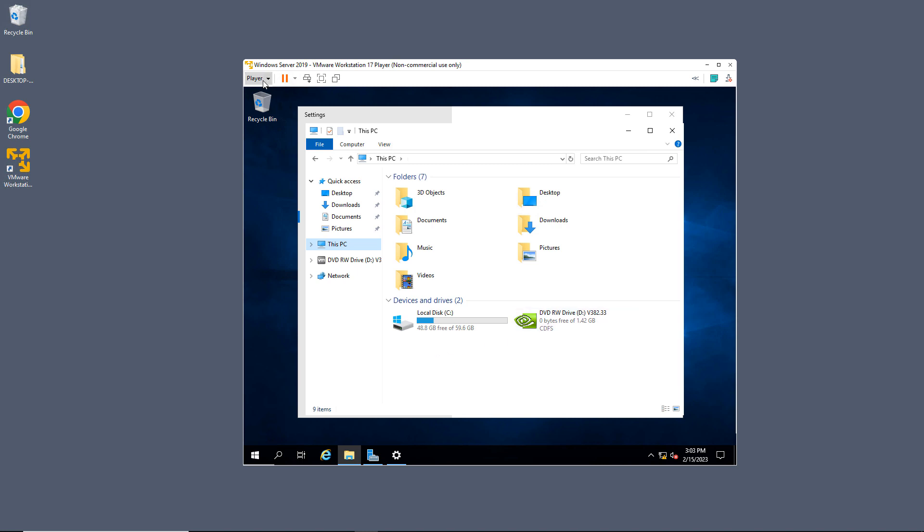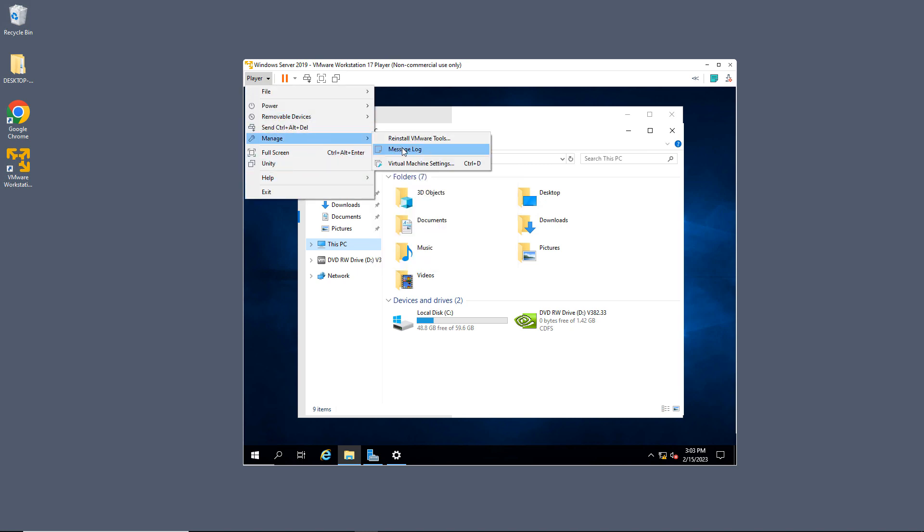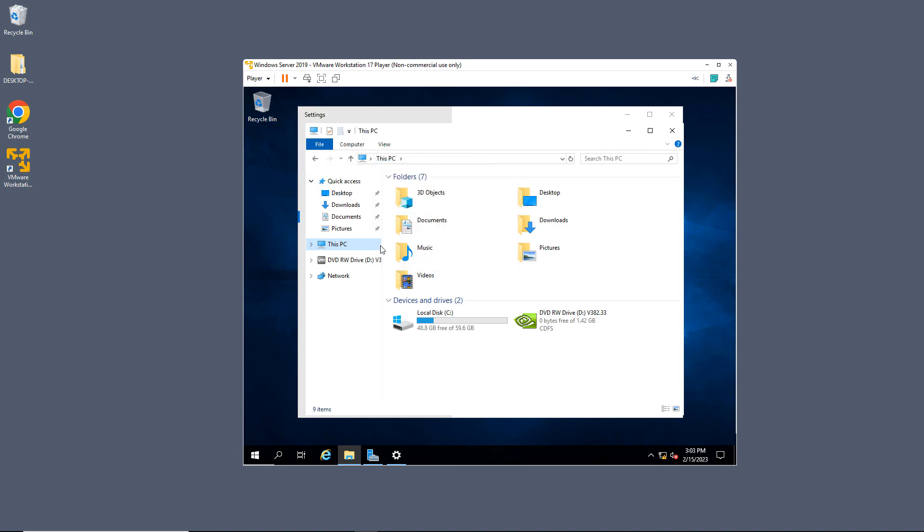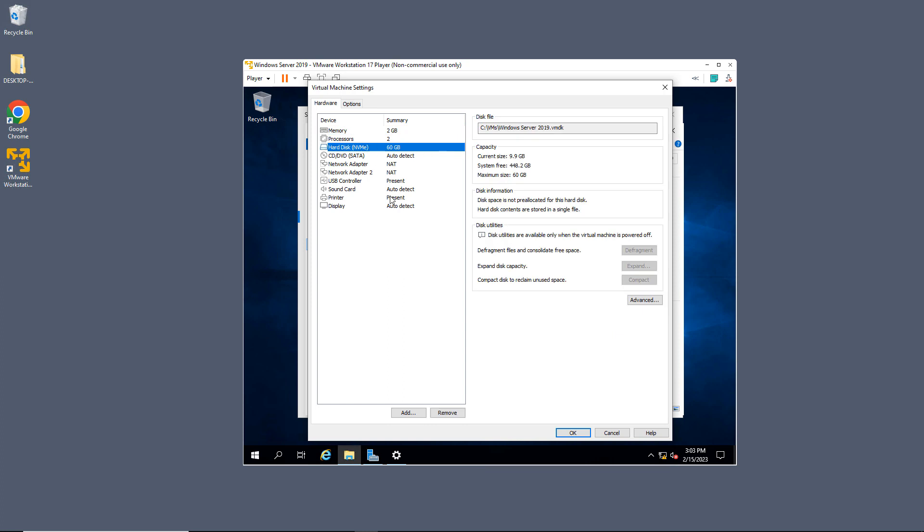So I'm going to go to where it says Player at the top, and then I'm going to go to Manage Virtual Machine Settings. Now in the lower left corner, you'll see this Add button. Right now, I just have the single hard drive.